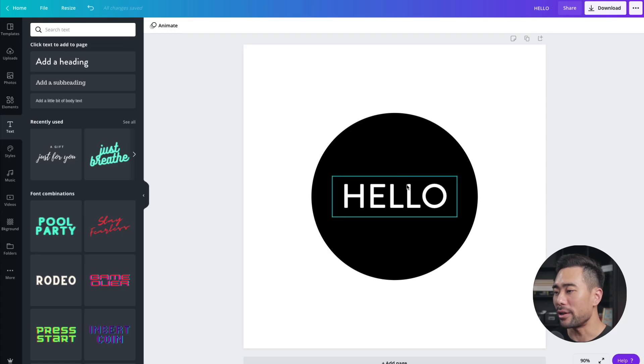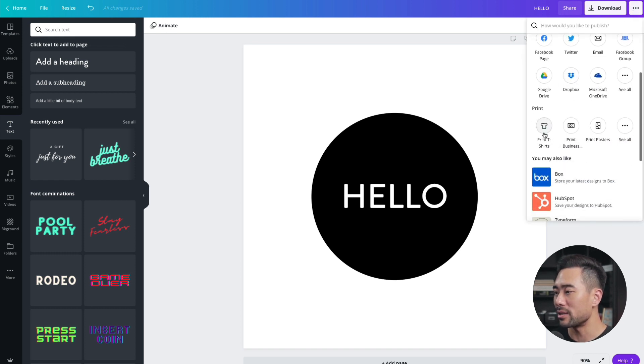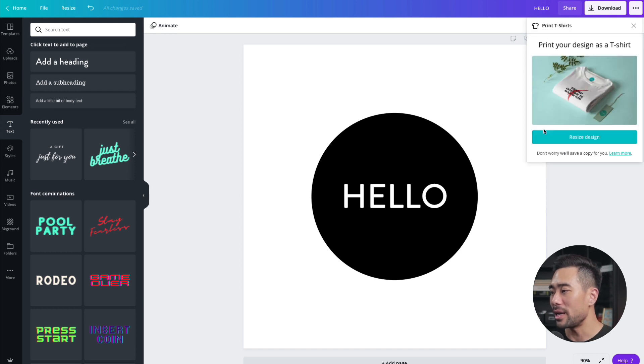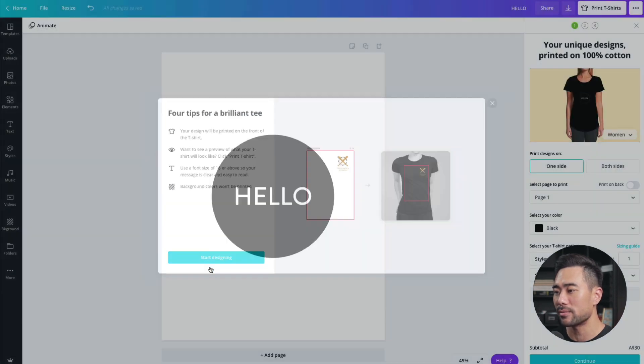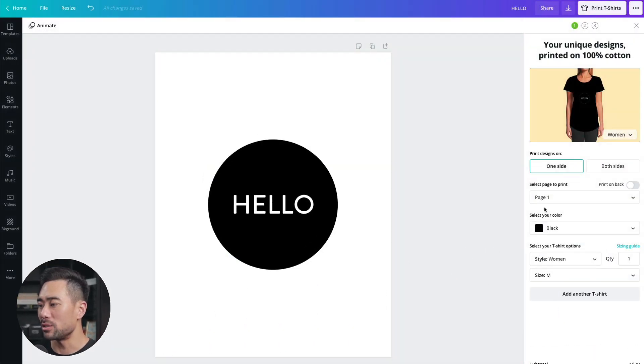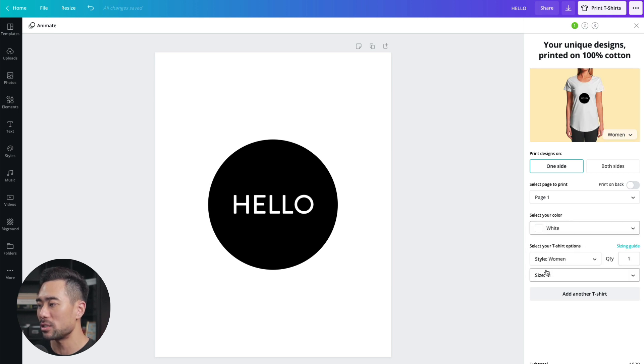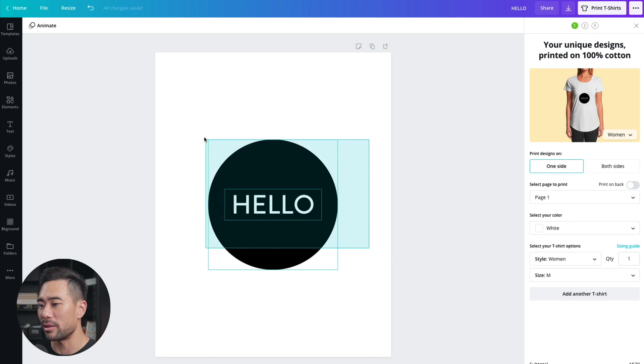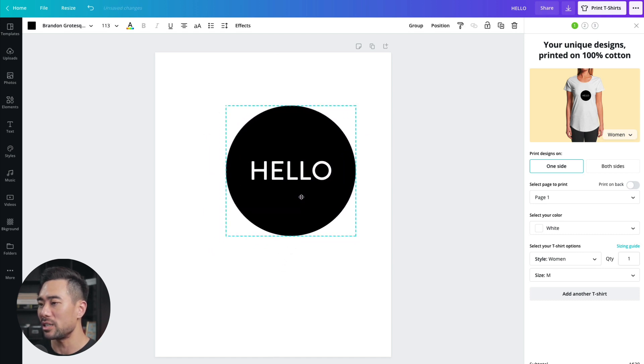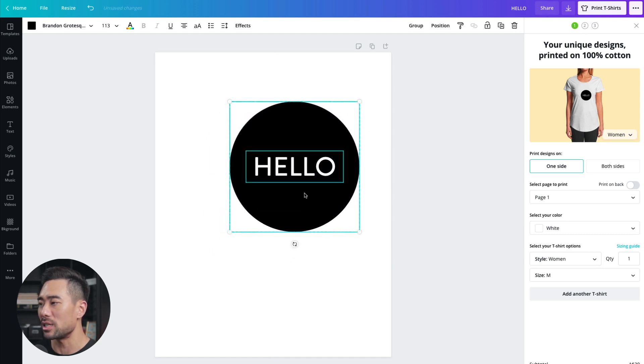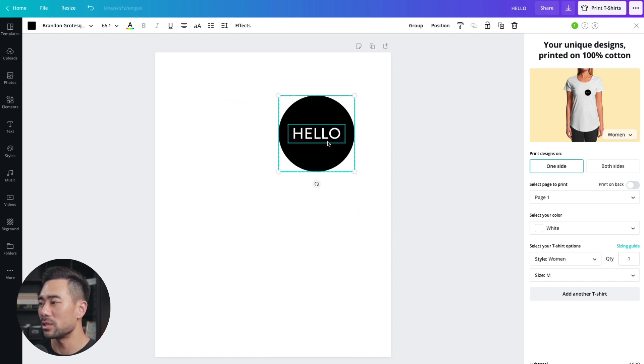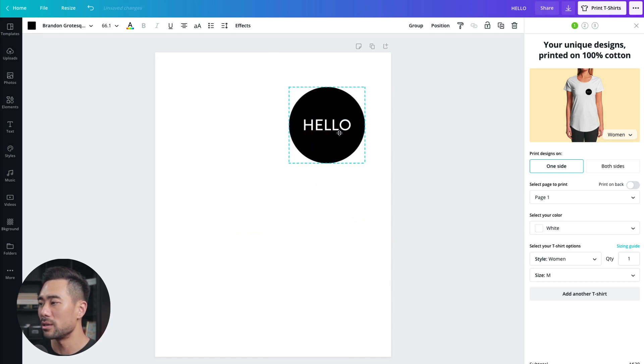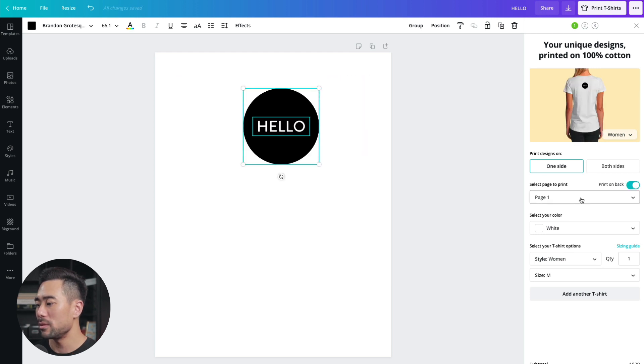All right. The next feature that you probably didn't know Canva can do is actually print t-shirts. Here's a logo that I quickly created. If we go to the top right corner again, we are going to look under print, print t-shirts. So click on that. And we're going to click on resize design. They provide some tips here for you to follow. Click on start designing and what I'm going to do first is select the color of my t-shirt. So let's say white because the black logo stands out better on that and selecting everything. And as I adjust it, you'll see that it also adjusted on the actual t-shirt in real time.